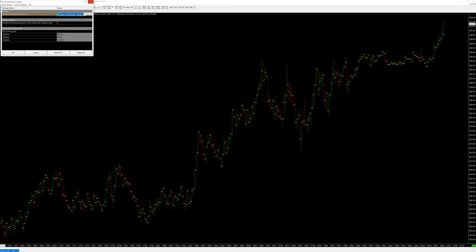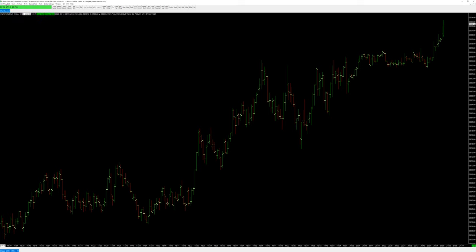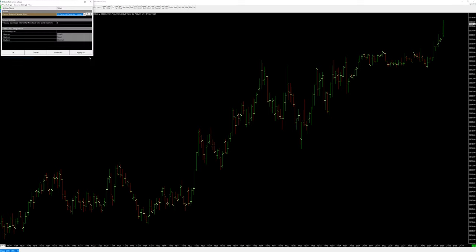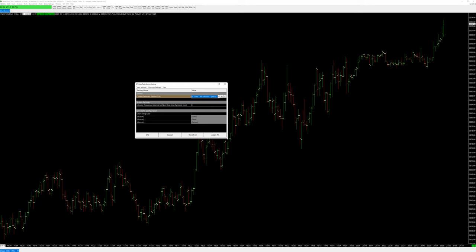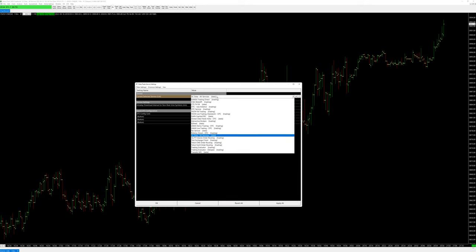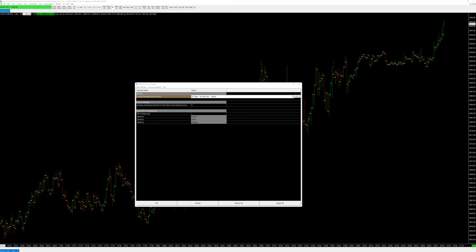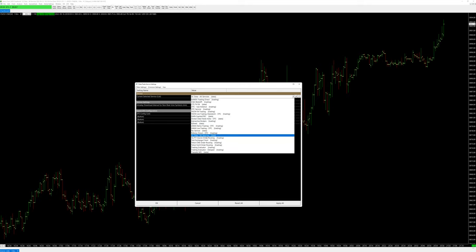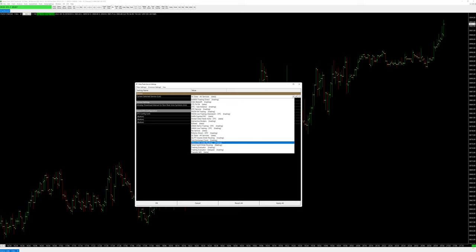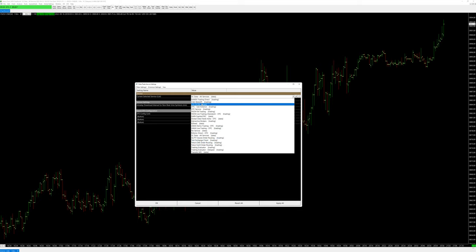These symbols will change based on your connection. Under File > Trade Service Settings, you'll find the connections. The default is SC Data All Services — this has crypto and everything. If you'll be trading, you can see there's Teton CME Order Routing, which I used with Edge Clear, plus some other options.